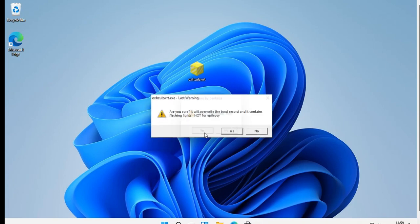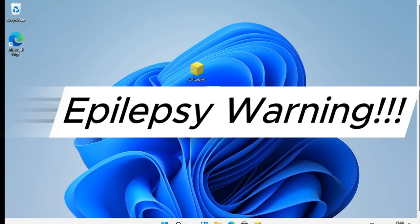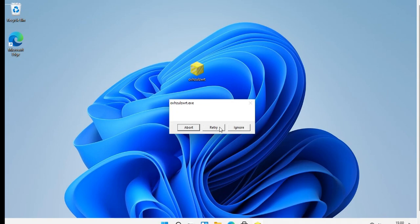Oh, I forgot to mention a thing. Can you guess that? That's not a hard task at all — epilepsy warning advised.